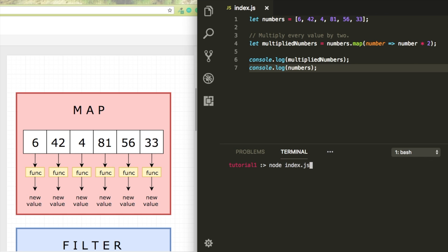Right now we have an array where the values have been multiplied by 2, but we also still have our original array.